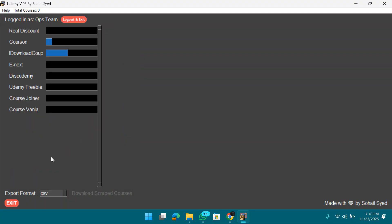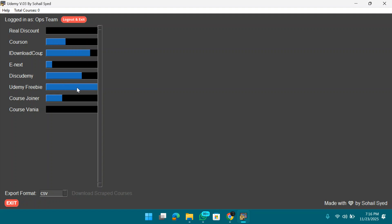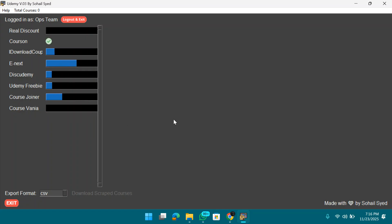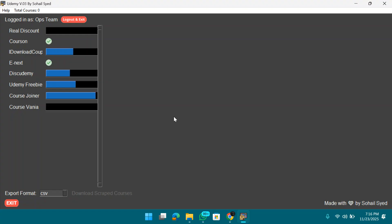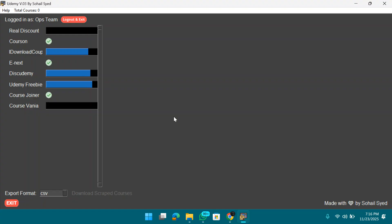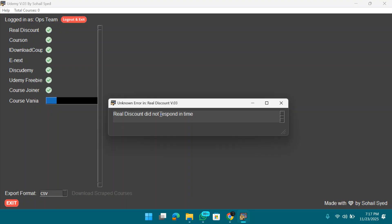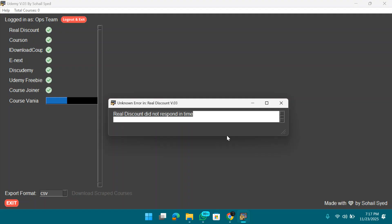Select your preferred download format for scraped courses, then click Main and click Start. The scraper will begin scraping all sites — this can take a while, but it's much faster than previous versions. You may see errors for sites like Real Discount if they're not responding — don't worry, just let it continue.